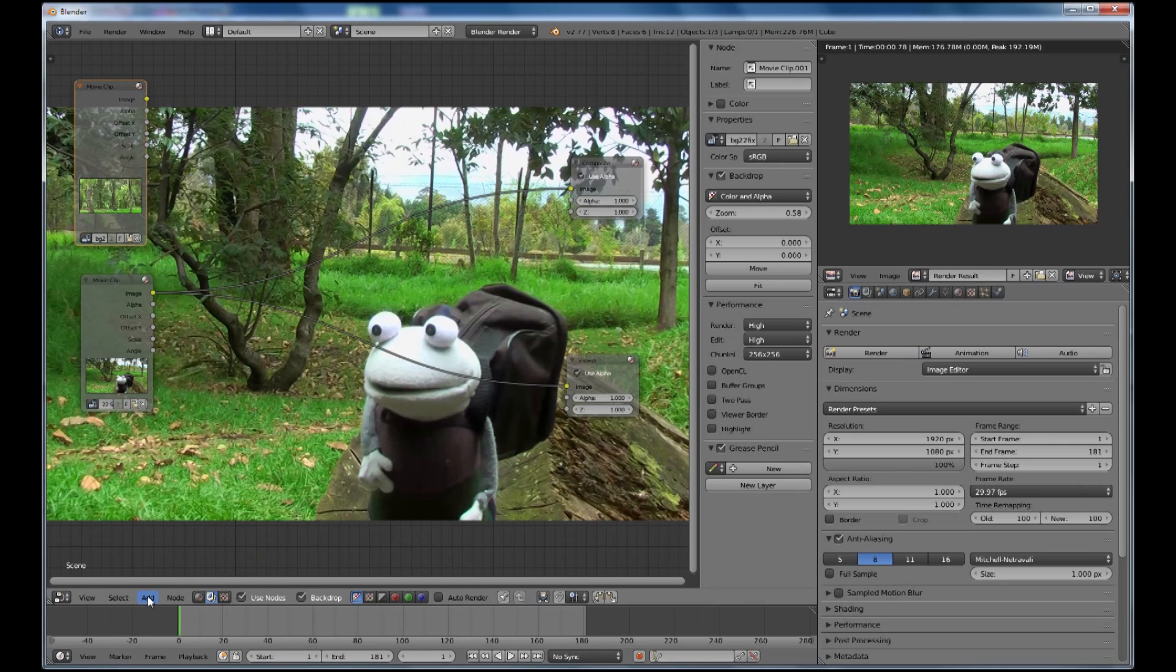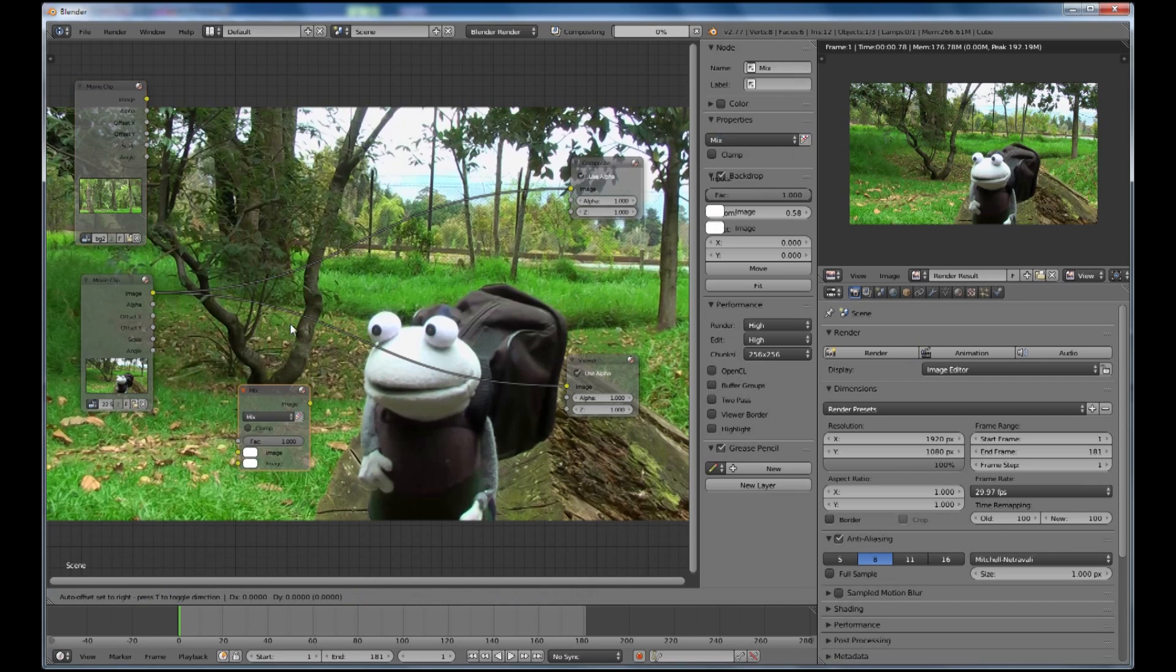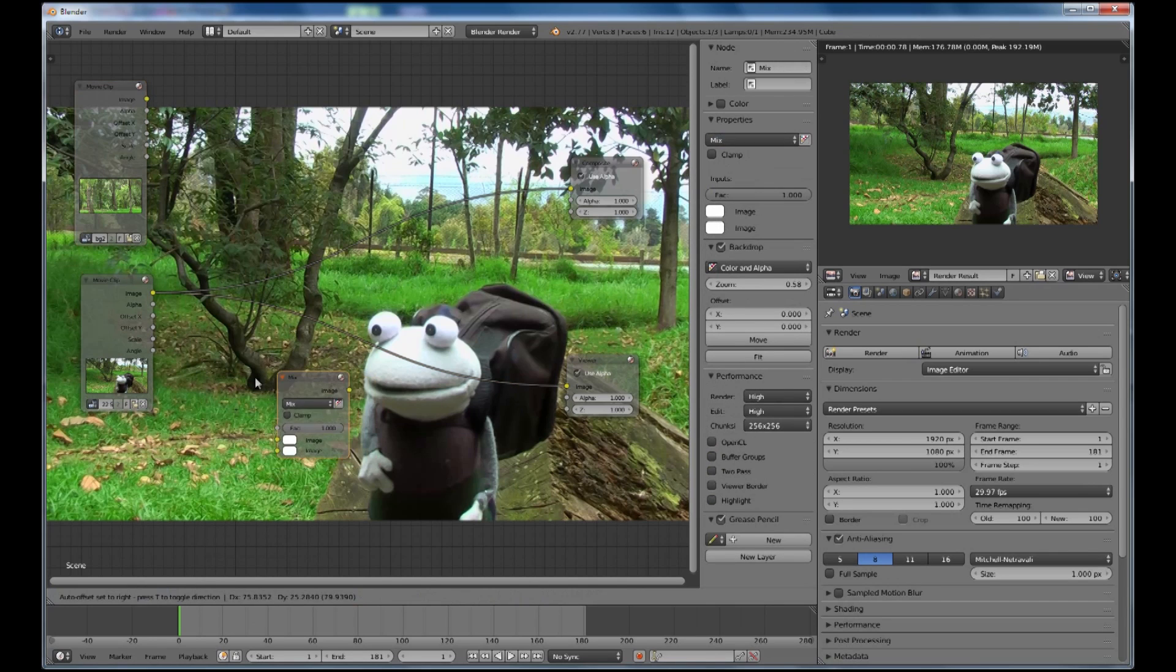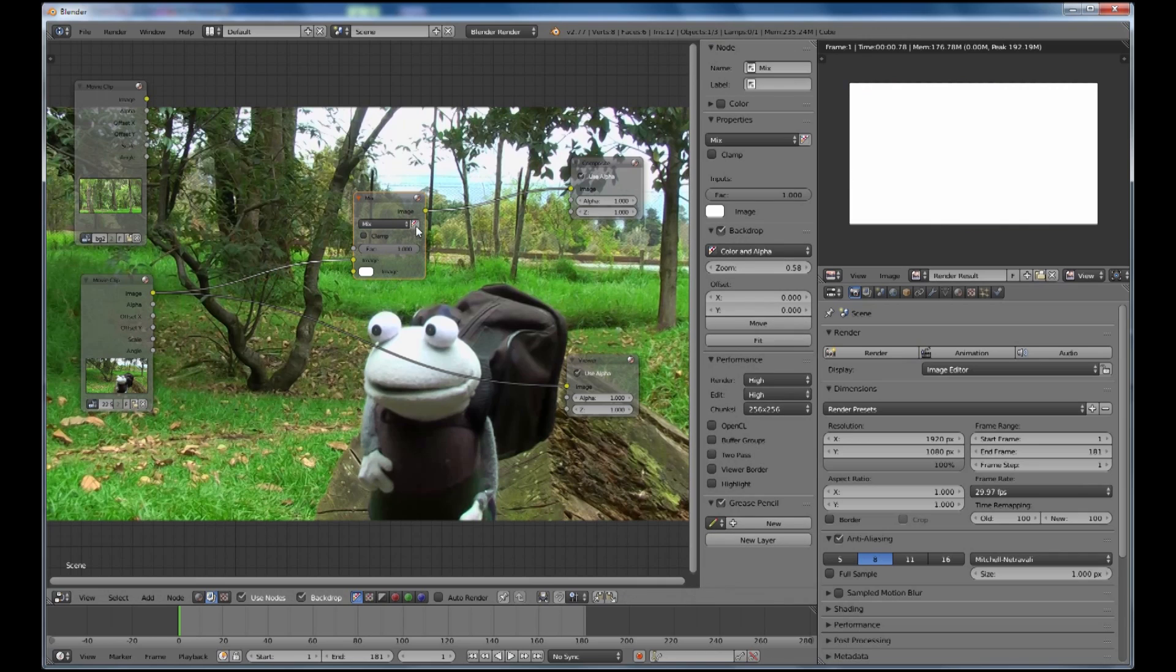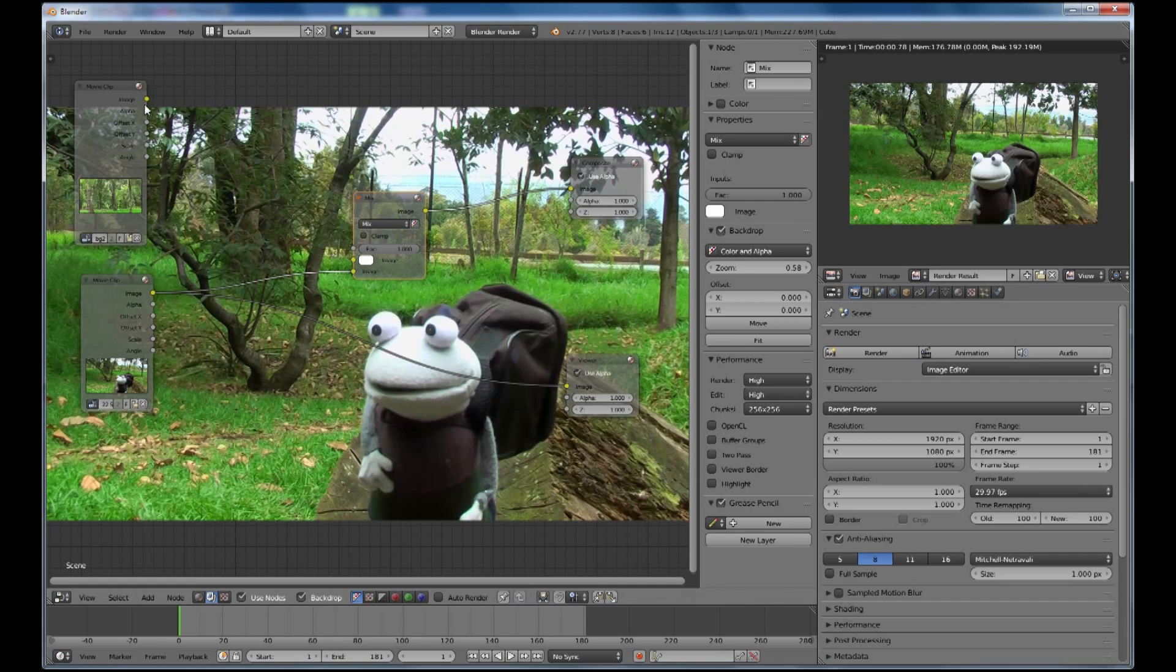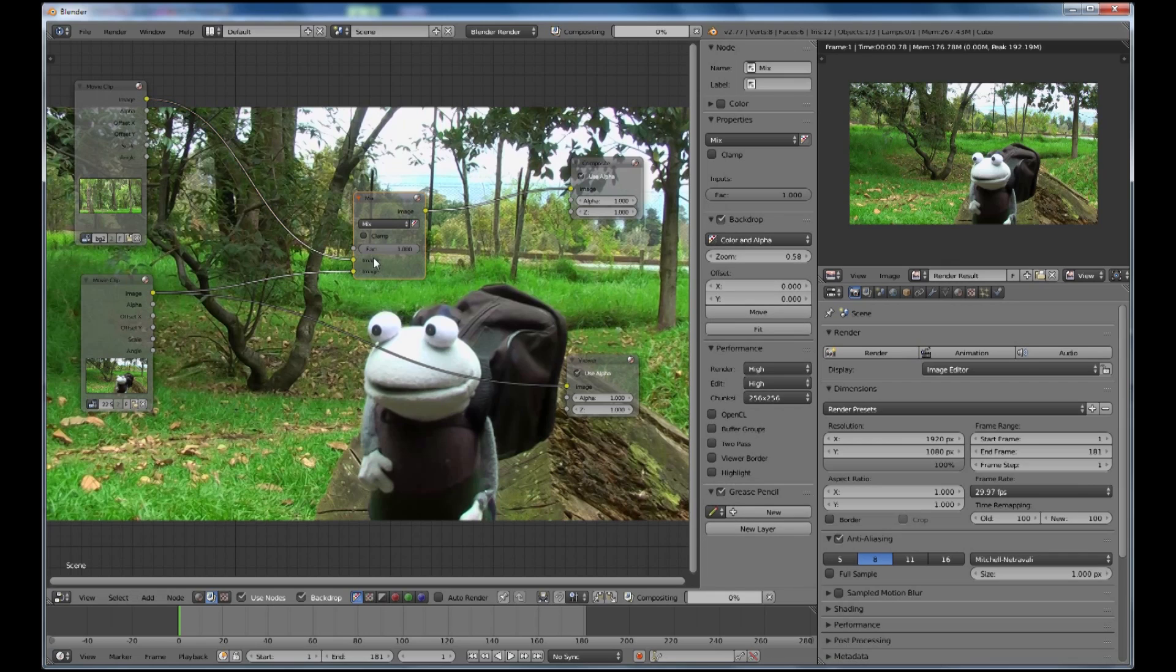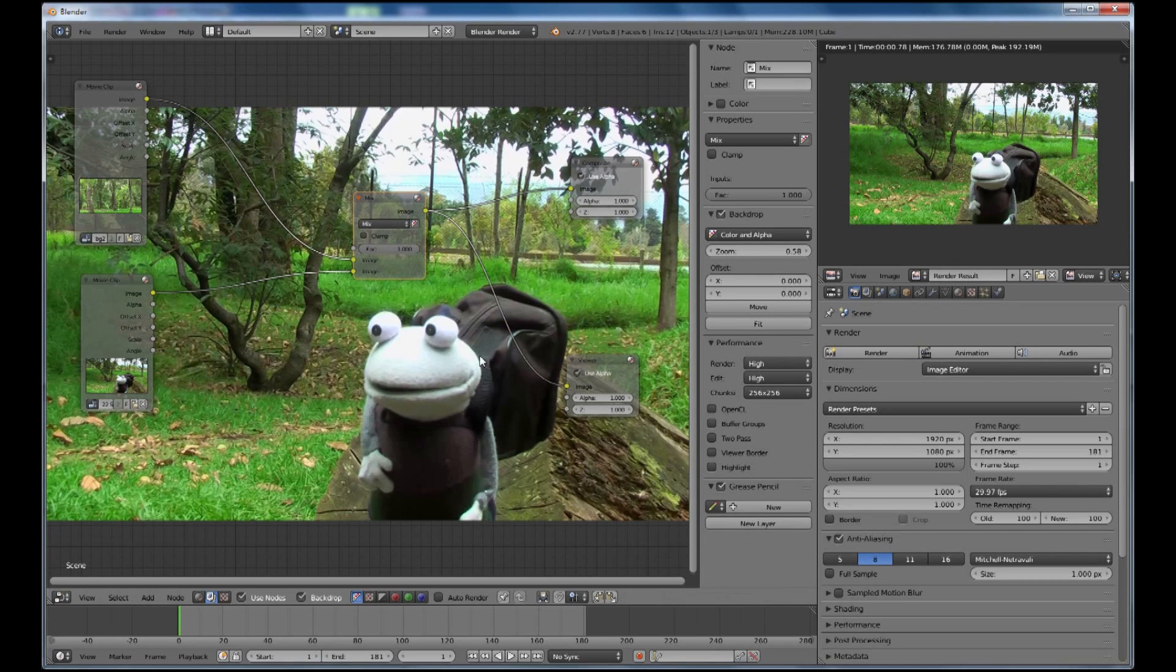To mix the two together we're going to add a color mix because they're both the same size I can use the mix and I won't have any hassles with the alpha. Turn the alpha on, that's plugged into the background, into the foreground there and the background. Then you'll see there's no change because one is entirely on top of the other.